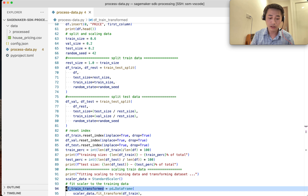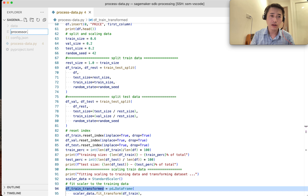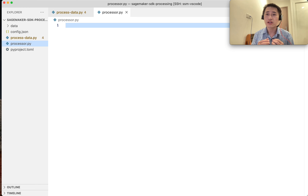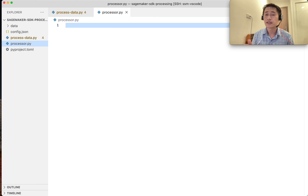There are 3 options I can show you. I call this file processor.py. I'm going to use the SageMaker SDK — I write some code, and when I run it, it will call SageMaker to do the processing job for me, so my local machine becomes free.